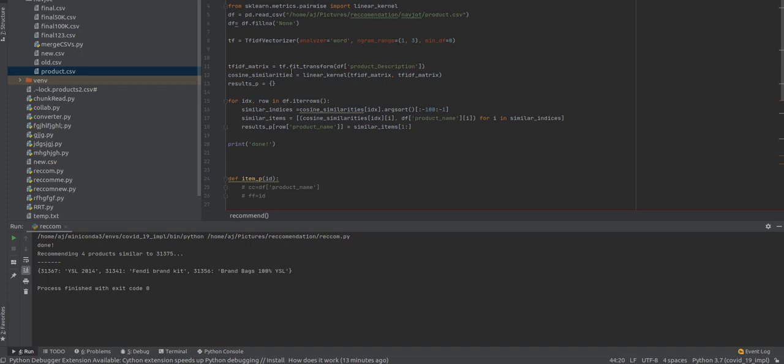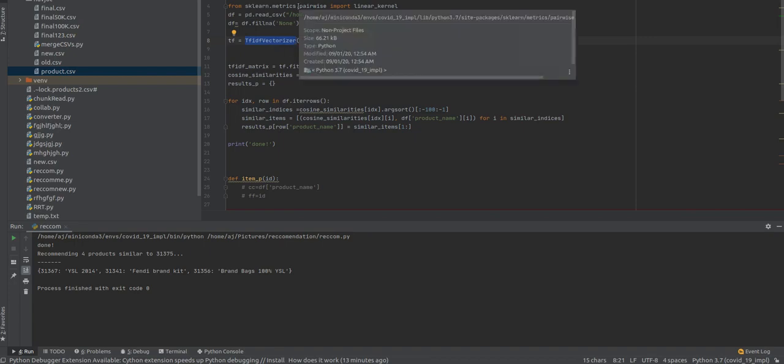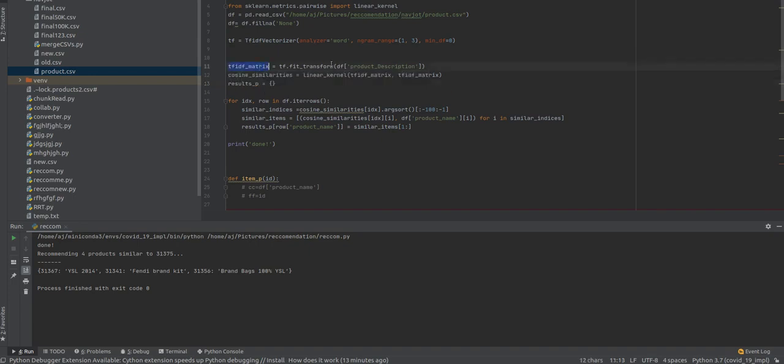Here is the code. First, we read product CSV. After that, we use TF-IDF vectorizer to divide the data into different vectors. Then we convert this transform into a matrix.